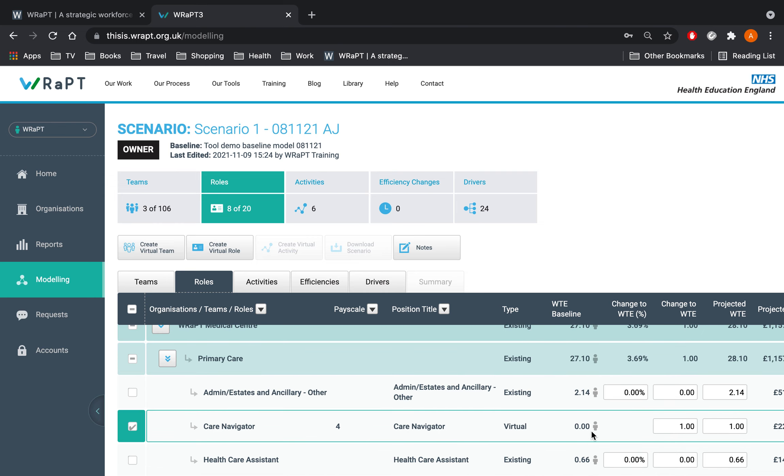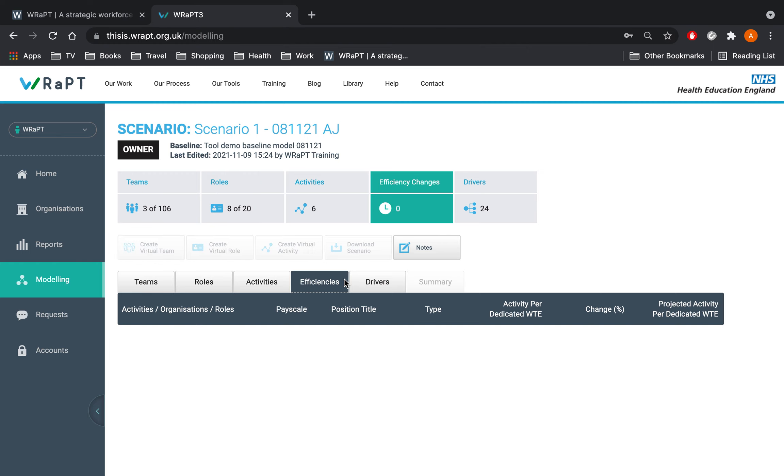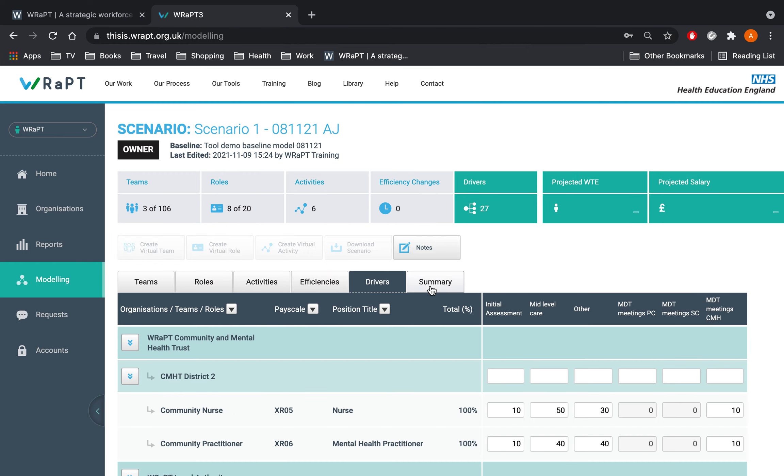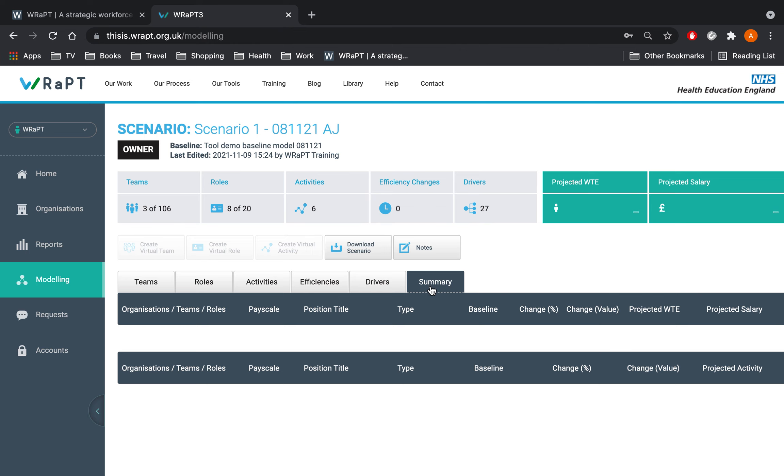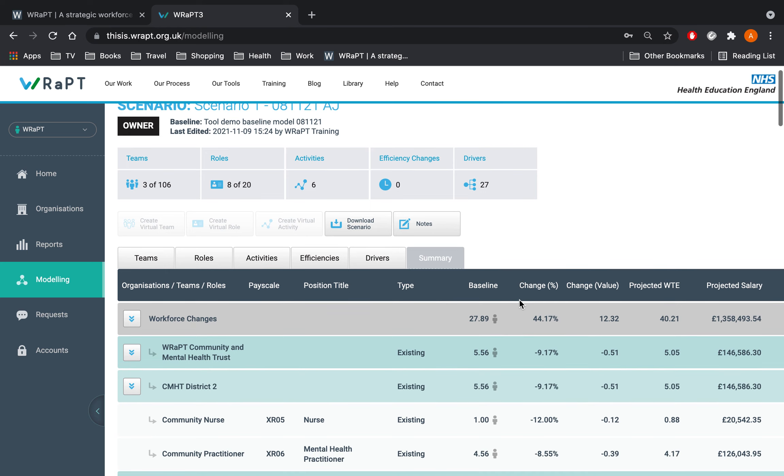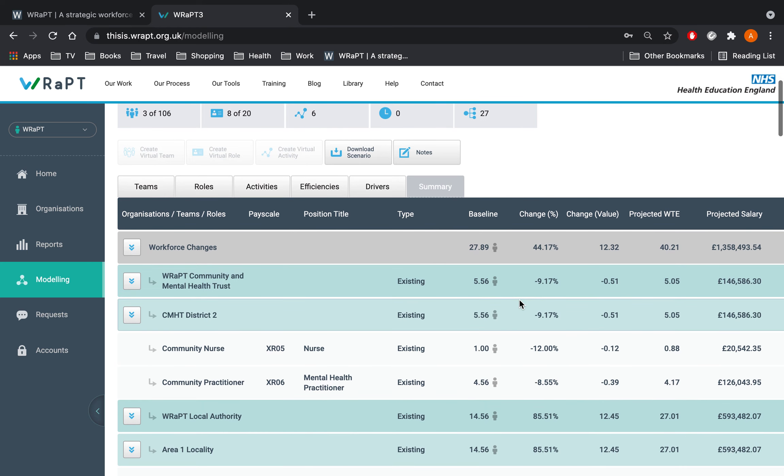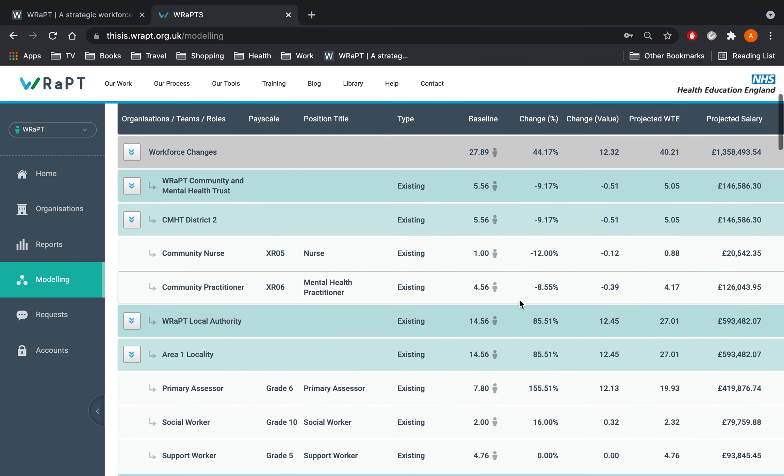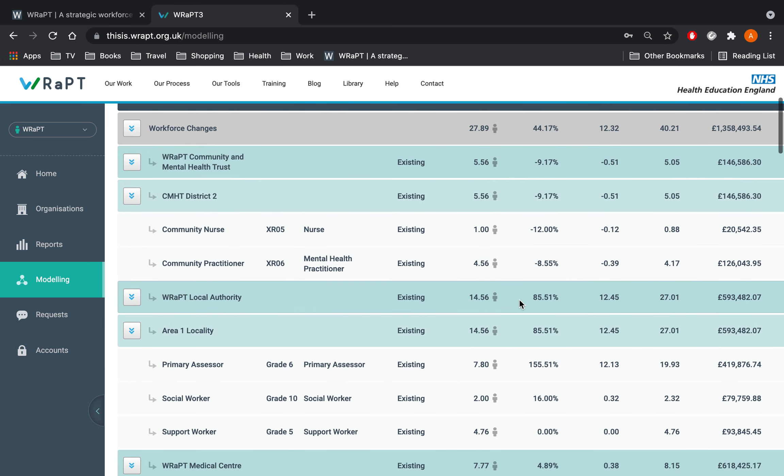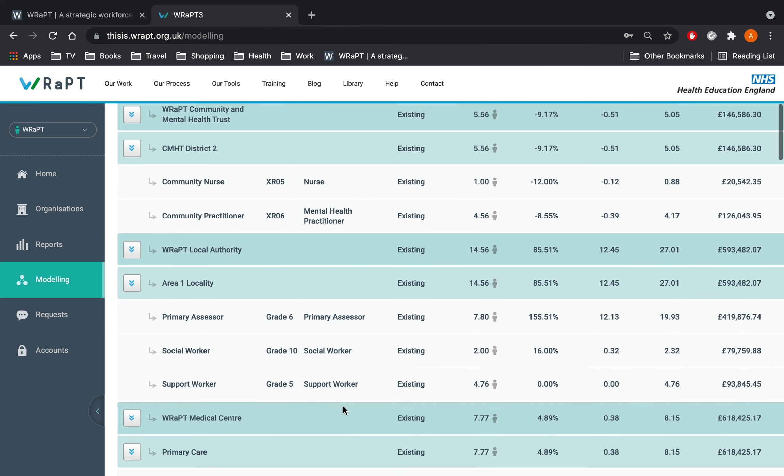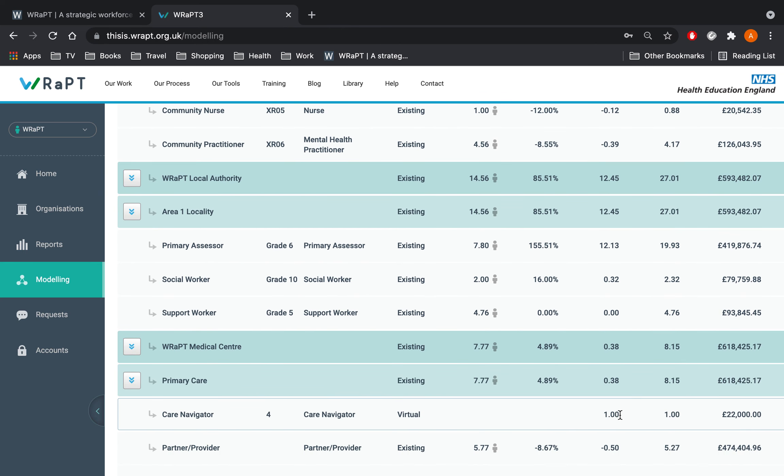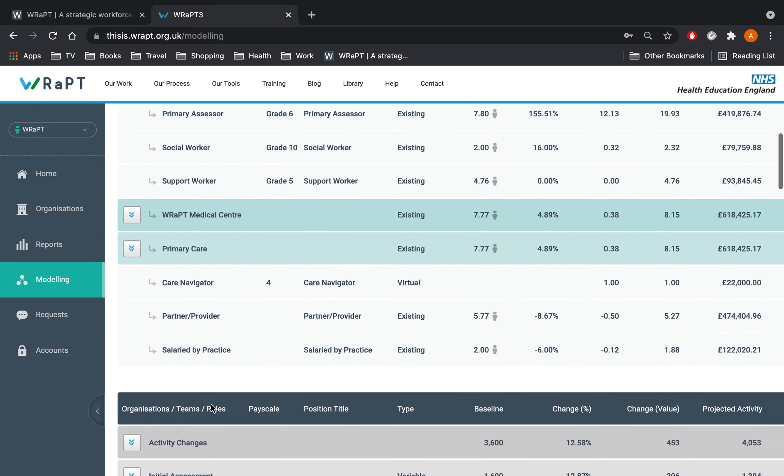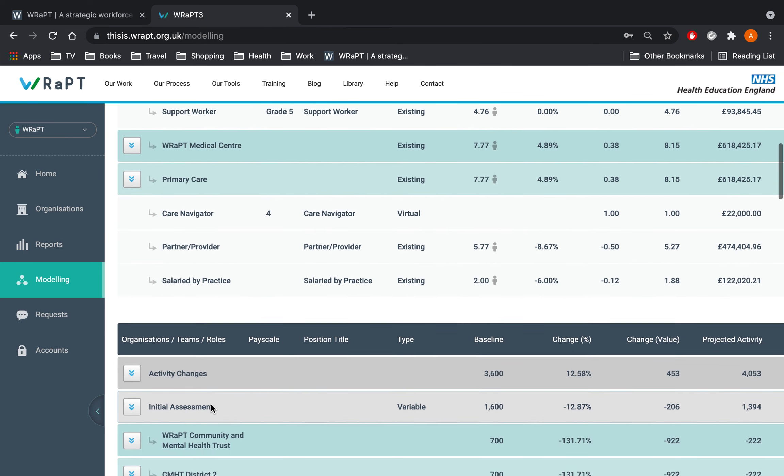In this scenario we are not making any changes to efficiency. Click on the summary to view the outcome. In the summary tab the new role will be marked as virtual and will have null baseline values. You can also click on the download scenario button to view the Excel version of the outcome.